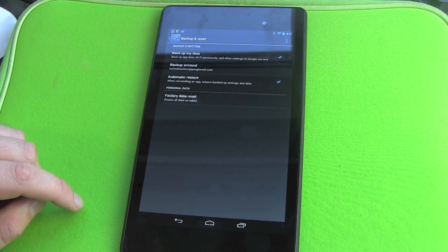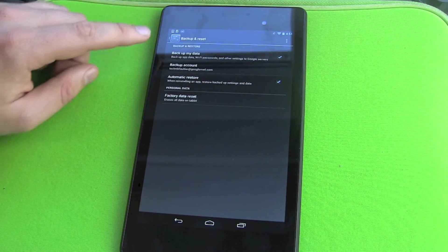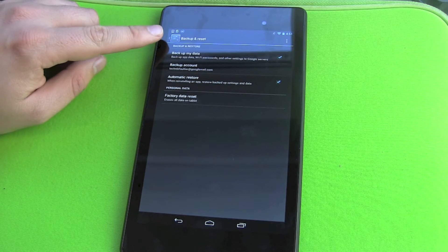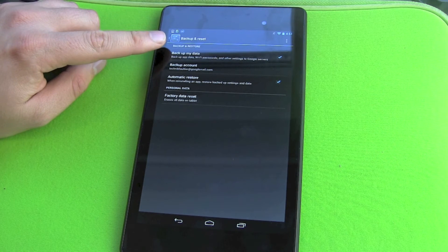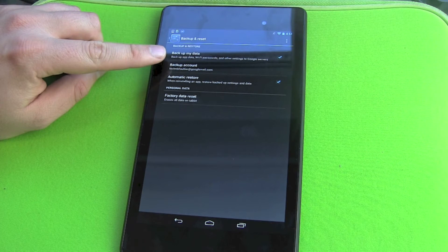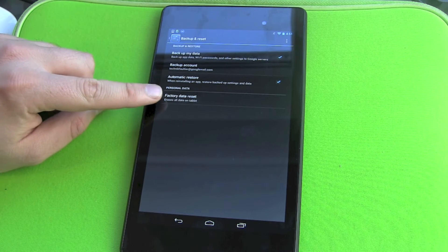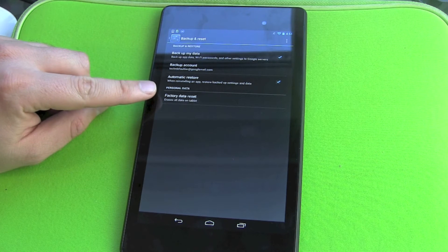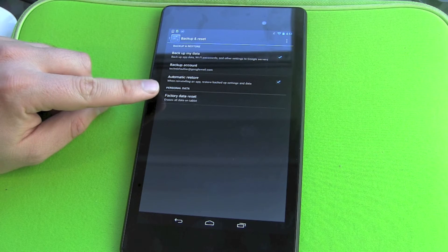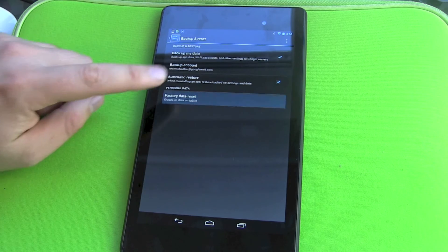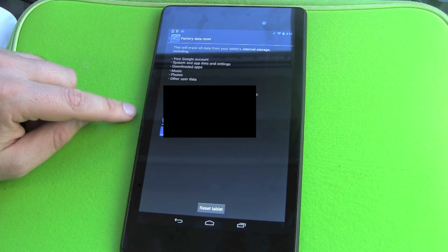Hit Reset and then you get some points here: Backup my data, backup my account, and all the stuff. But what we want to do is Personal Data, Factory Data Reset, erase all data on tablet.